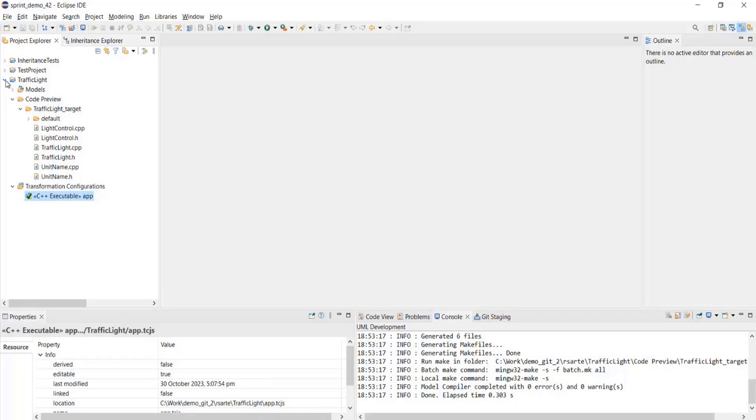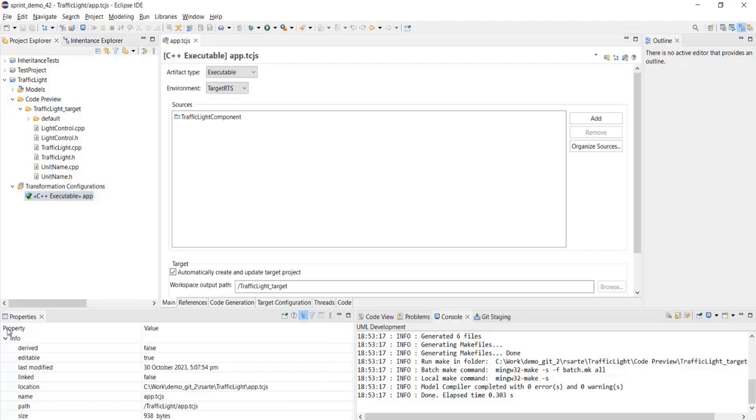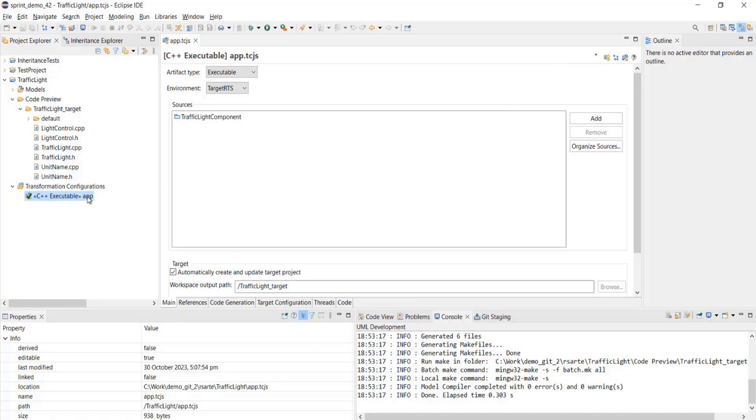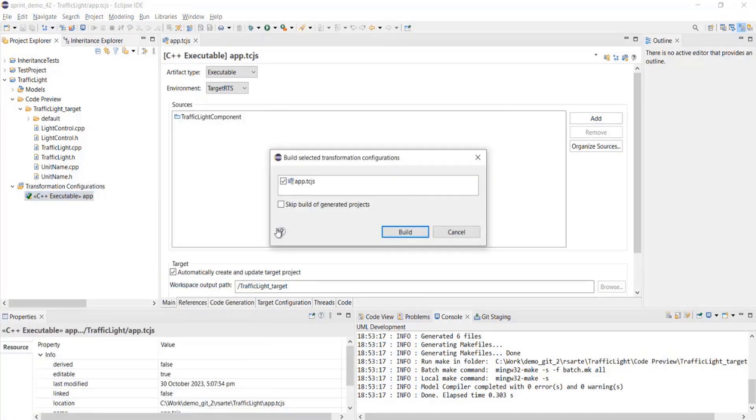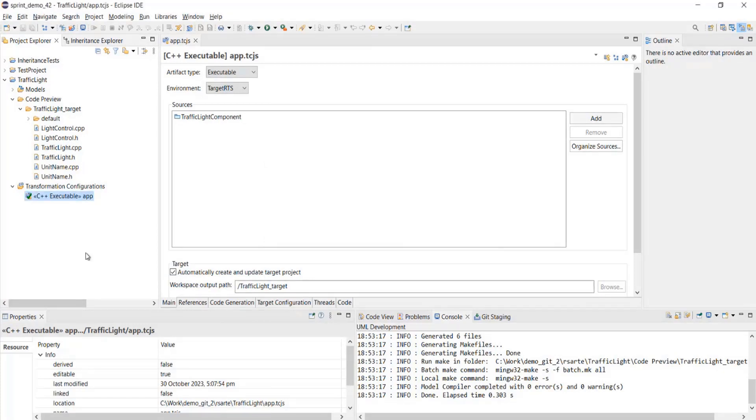Further improvement is with the ease of access of the generate code option. Earlier, we could invoke this generate code option by opening the TC editor and clicking the generate code, and then run transformation earlier, and the option build and check the skip build of generated projects. And then generate code. These were the two options to generate the code, basically. Now, we can achieve the same with lesser number of clicks.